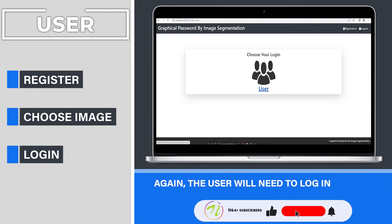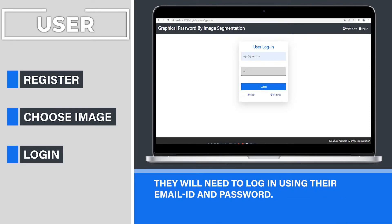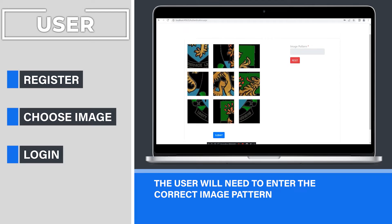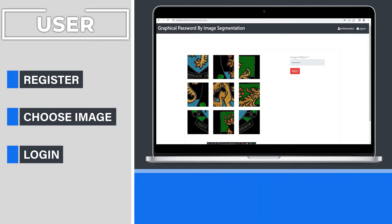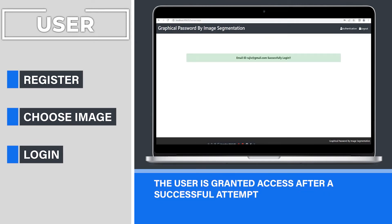The user will need to login using their email ID and password. The user will need to enter the correct image pattern. The jumbled image must be sorted and numbered in an order that matches the original image. Sorting of images must be started from the top left corner onwards. The user is granted access after a successful attempt.